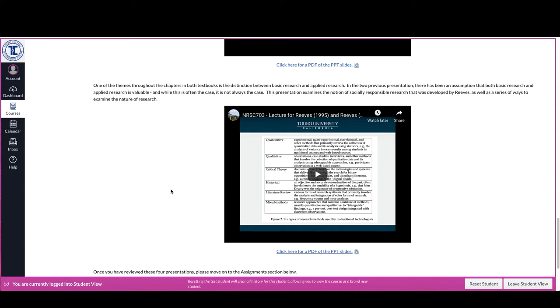For each hour that a student spends in the classroom in direct instruction it is expected at the undergraduate level that the student will spend between one and two hours of study on their own and at the graduate level between two and three hours of study on their own. So the way in which this course is set up over the 10-week period it's designed to essentially emulate approximately 45 hours of contact time or of class time.